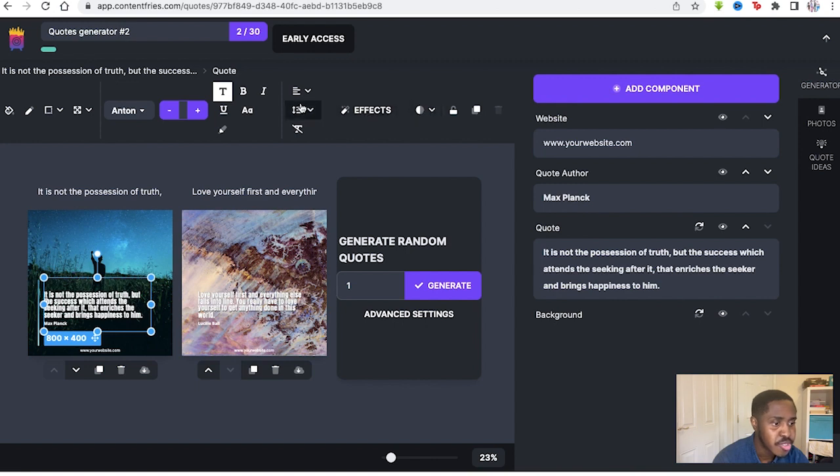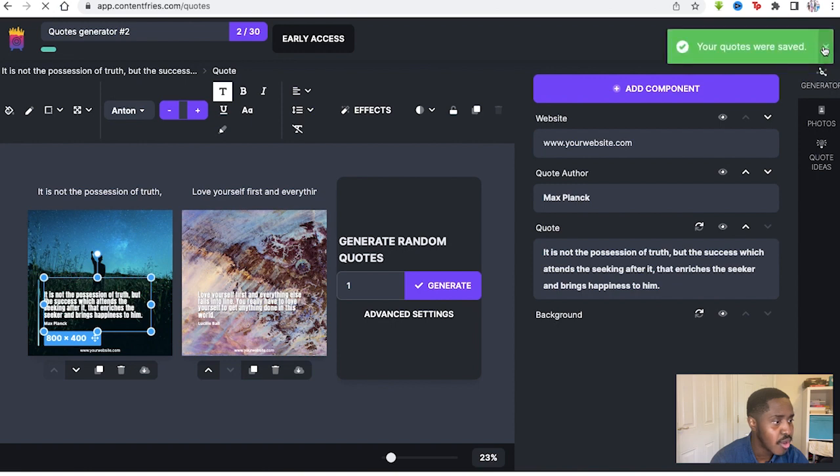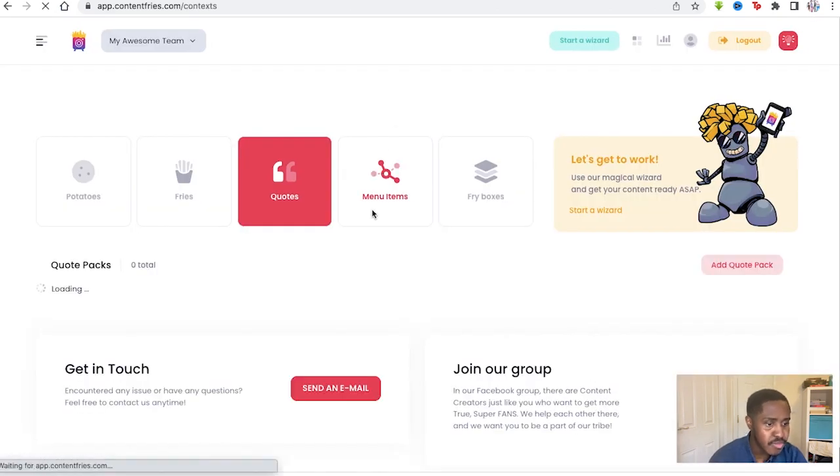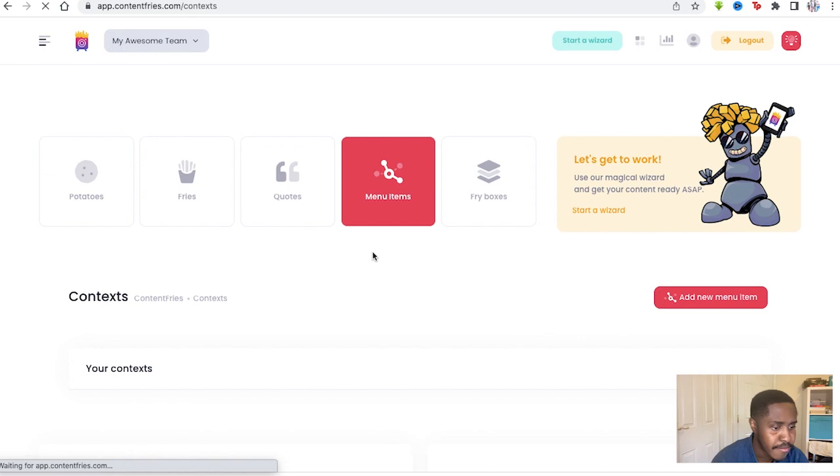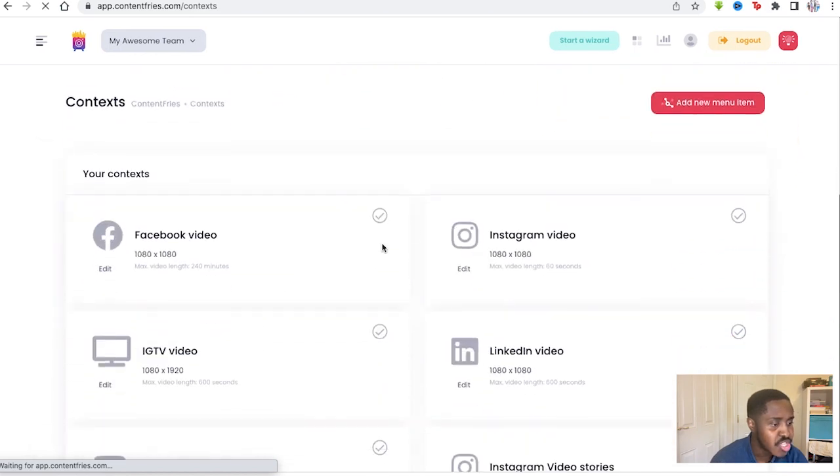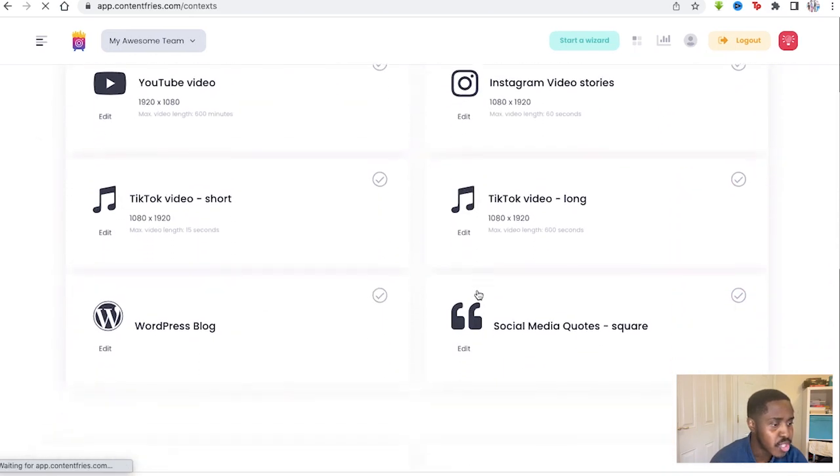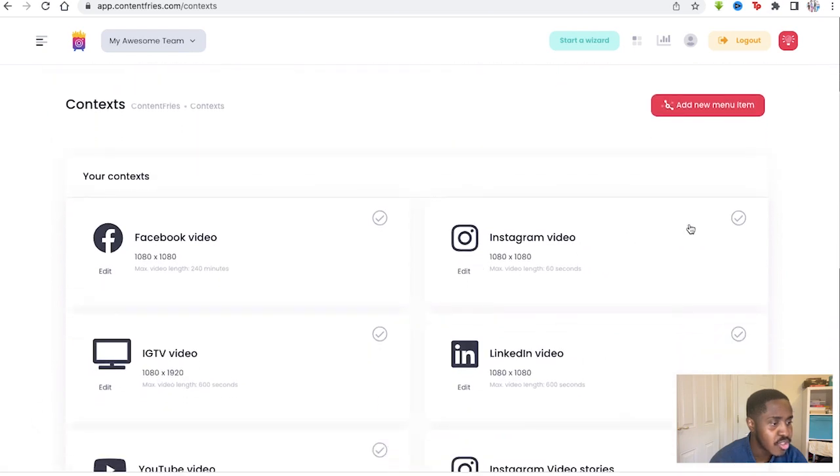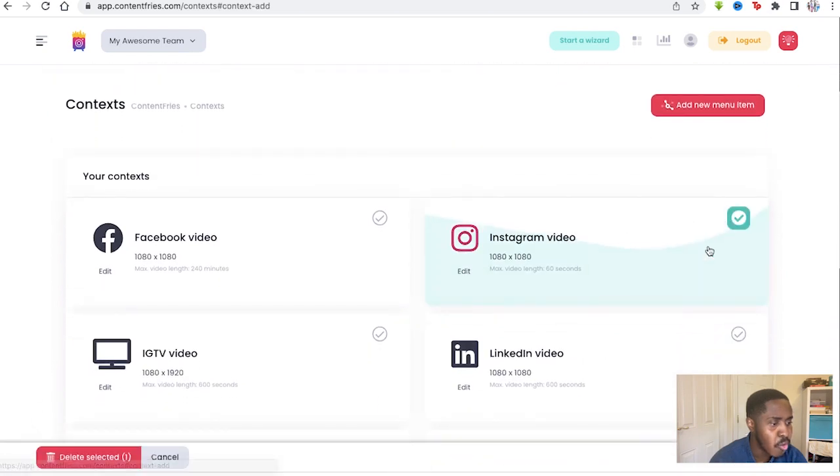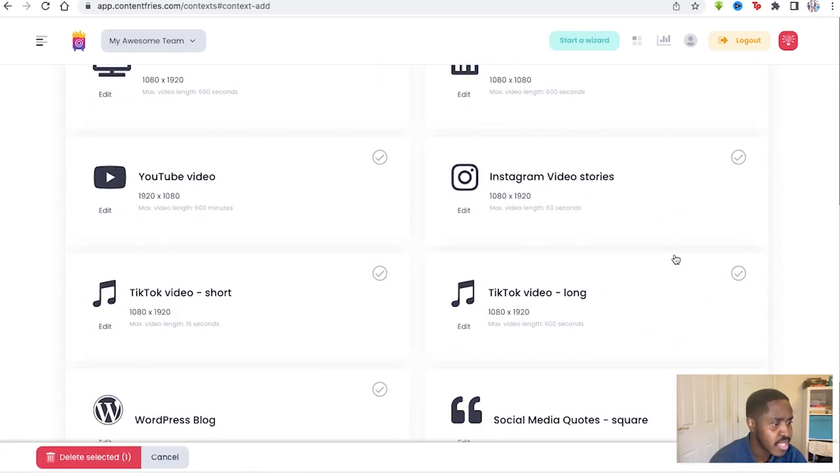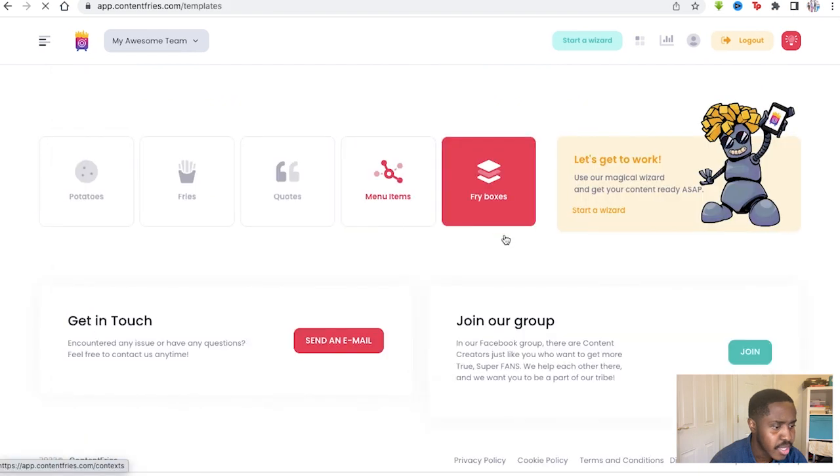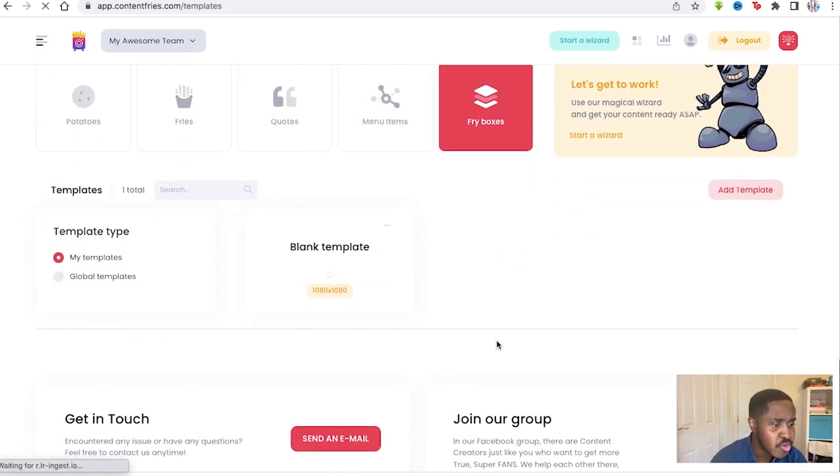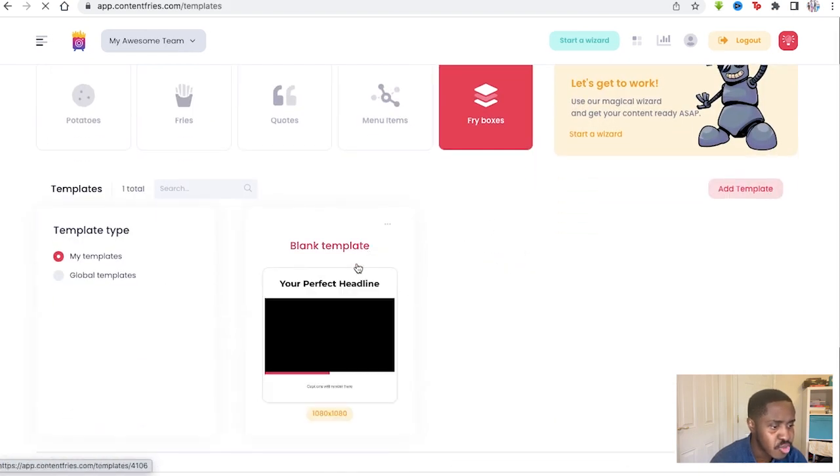Here we have different options we can use. We'll go back to our dashboard. Here we have Menu Items. Menu Items are essentially the social media platforms that you would like to design your videos for or cater to. I've clicked Instagram.